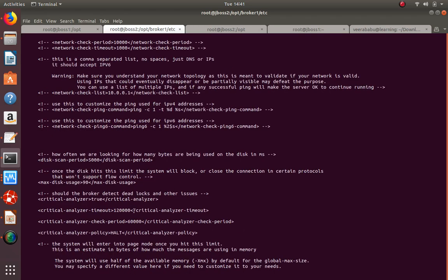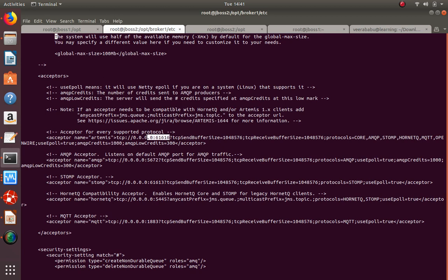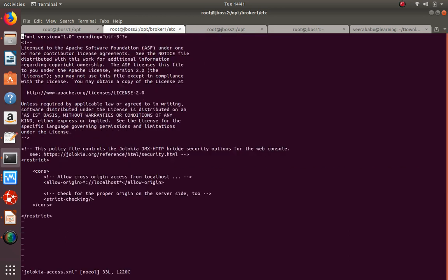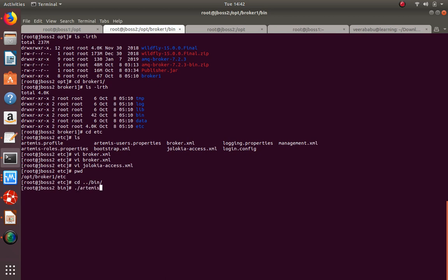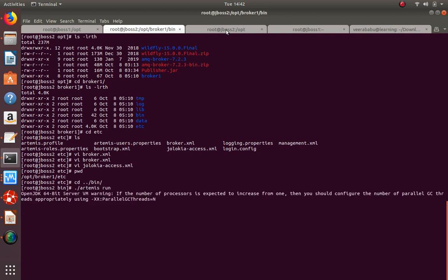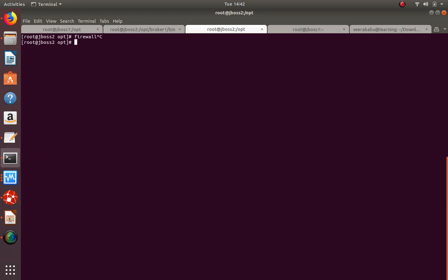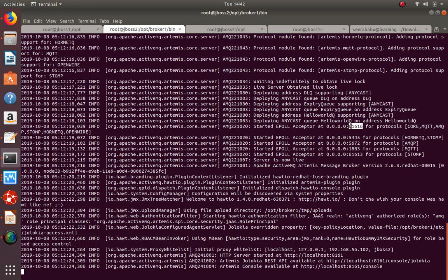The broker is listening on port 61616. I am not going to change any of the acceptors. In JBoss we have to configure this to connect to this broker. I need to open the ports - port 61616 for the broker, because my JBoss will try to connect to this broker, and port 8161 for the admin console to view the messages.